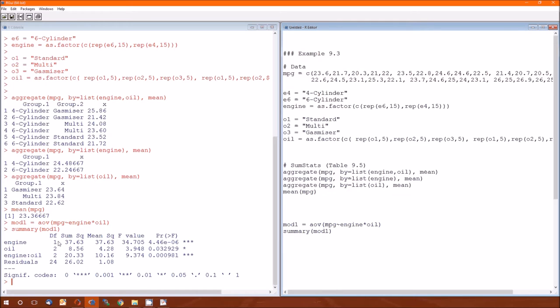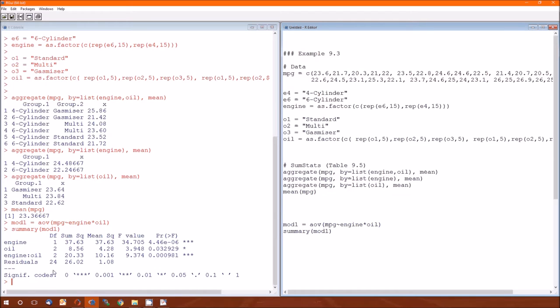We know that the degrees of freedom for the total is 1 plus 2 plus 2 plus 24. So we know that the mean squared for the total is just going to be the total sum of squares divided by the total degrees of freedom. That information is not given on R's typical analysis of variance table, though.